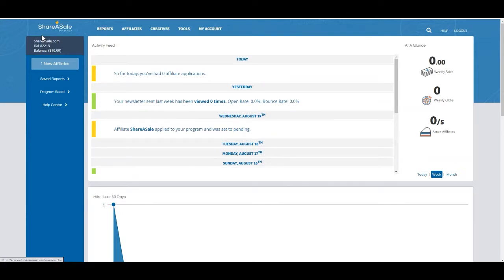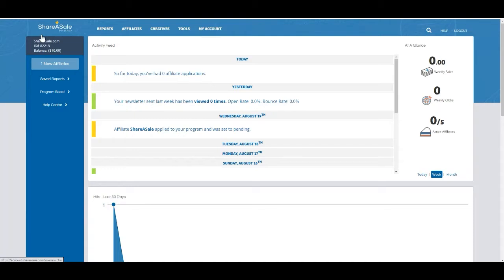Making a manual transaction comes in handy in several situations, such as maybe you accidentally voided a transaction or you'd like to award the affiliate a one-time bonus for their work for your program.